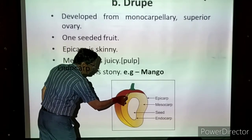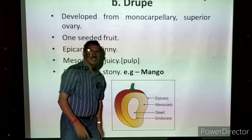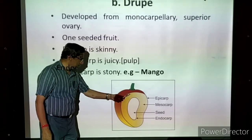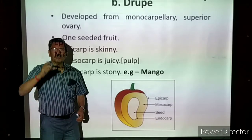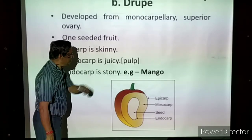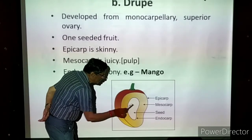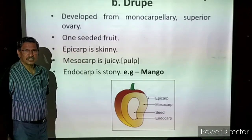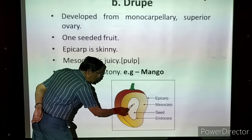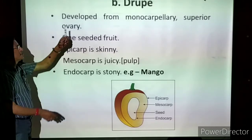In the drupe, the epicarp is skinny — the outer protective covering is a little thicker and is called the epicarp. The mesocarp is juicy — the yellow colored part is the mesocarp, which is very thick, very juicy and soft in nature; it is a pulp. The endocarp is stony — very difficult to cut, it gives protection to the seeds. Within the stony endocarp, a white colored seed will be there. This is called a drupe. Example: mango.